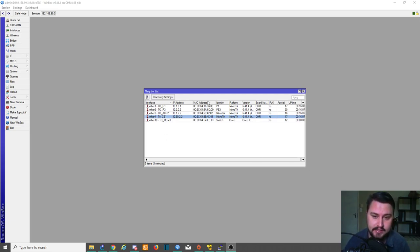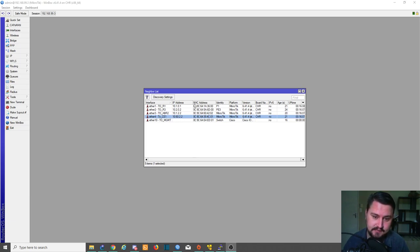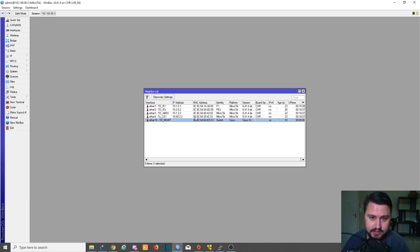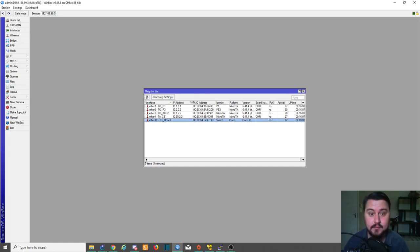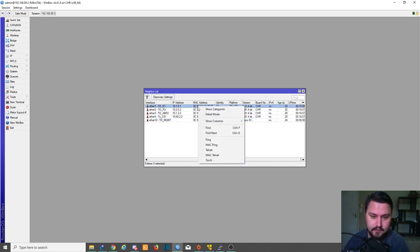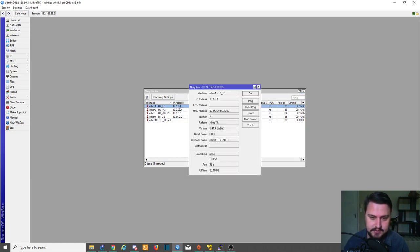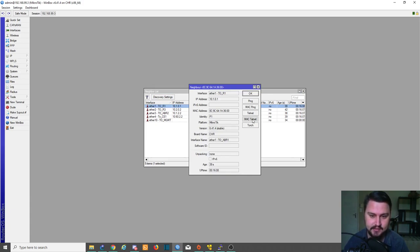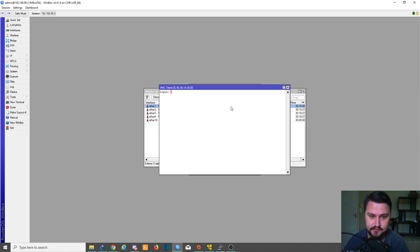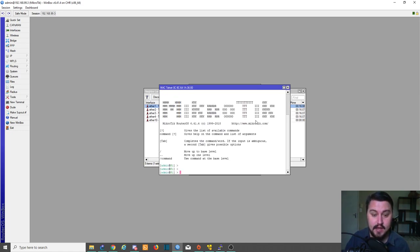MikroTik has this awesome feature for Mac Telnet where if the device is still reachable on layer two, which means if the VLAN can still be seen, if the MAC address is being learned, you can still connect to it on that MAC address. We're quickly going to do that from IP neighbors. That's why I started with it. If you right click from IP neighbors and you click on Mac Telnet or you double click on one of the routers, the option for Mac Telnet is there as well. I'm going to click on Mac Telnet. It's going to ask you for the logon details and now you're on the other router.